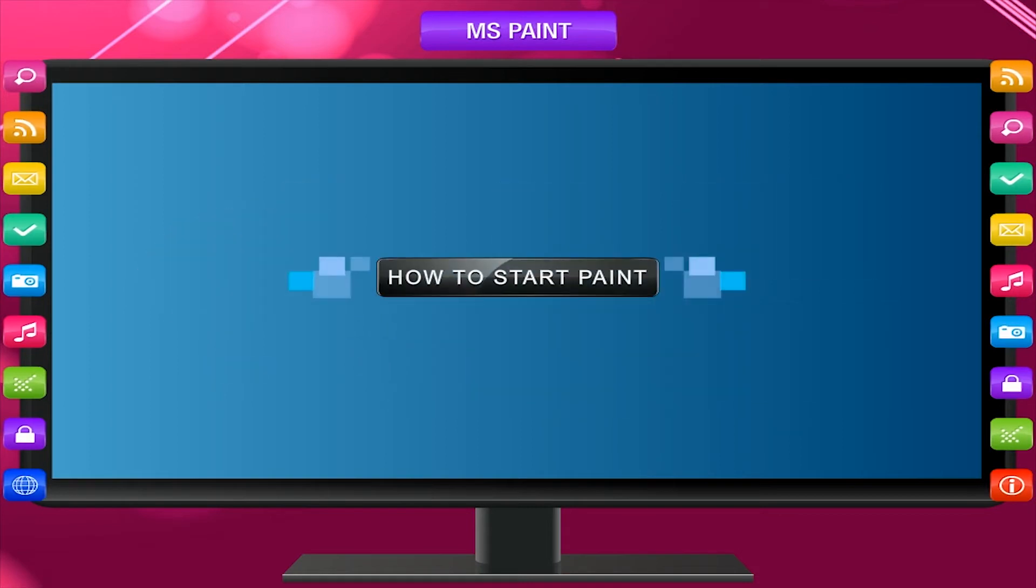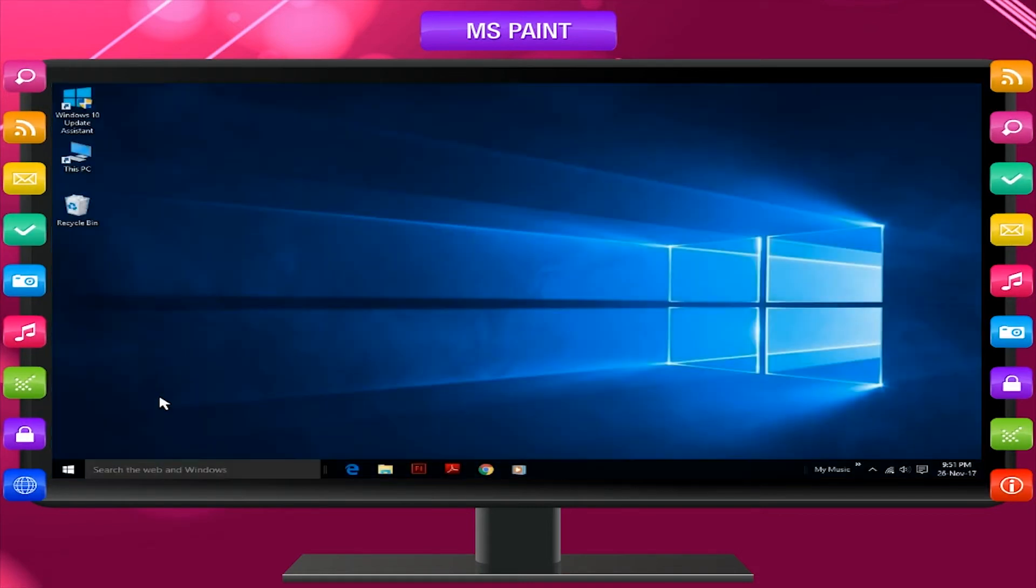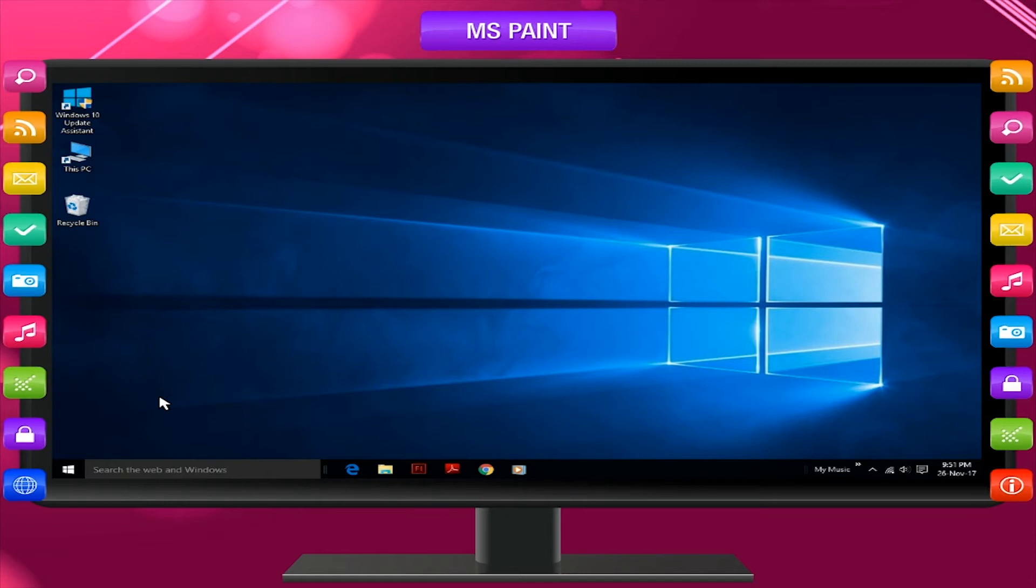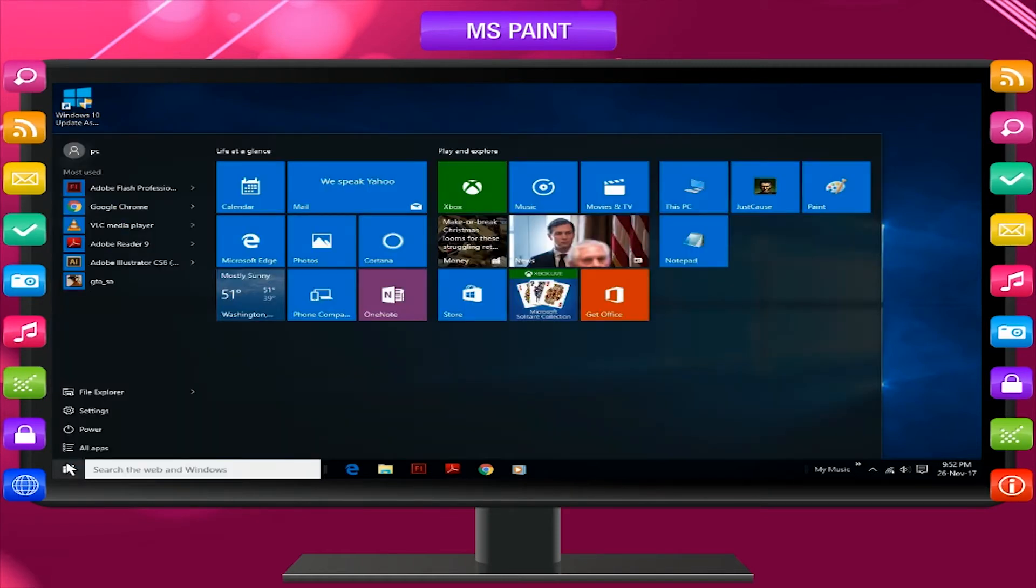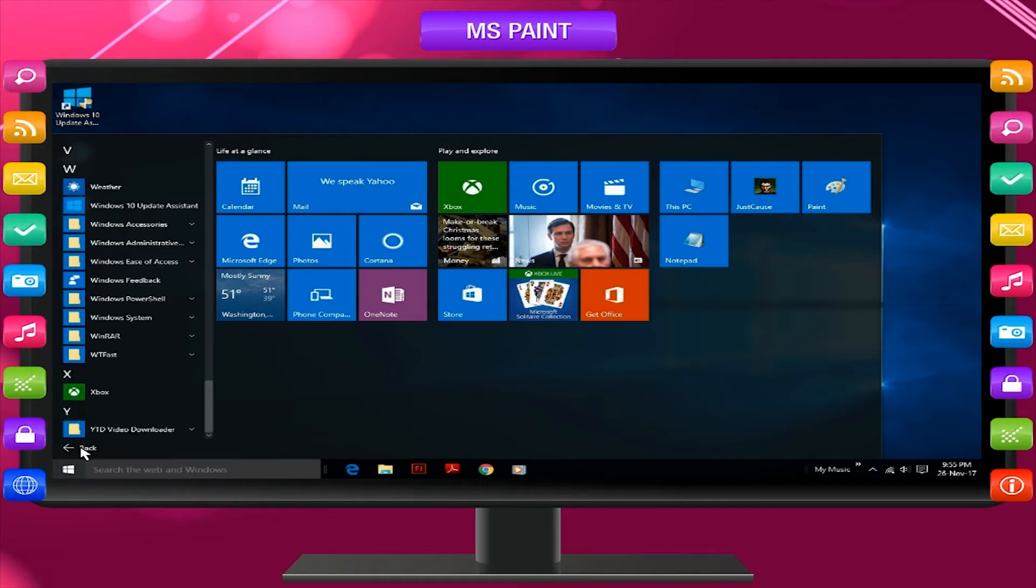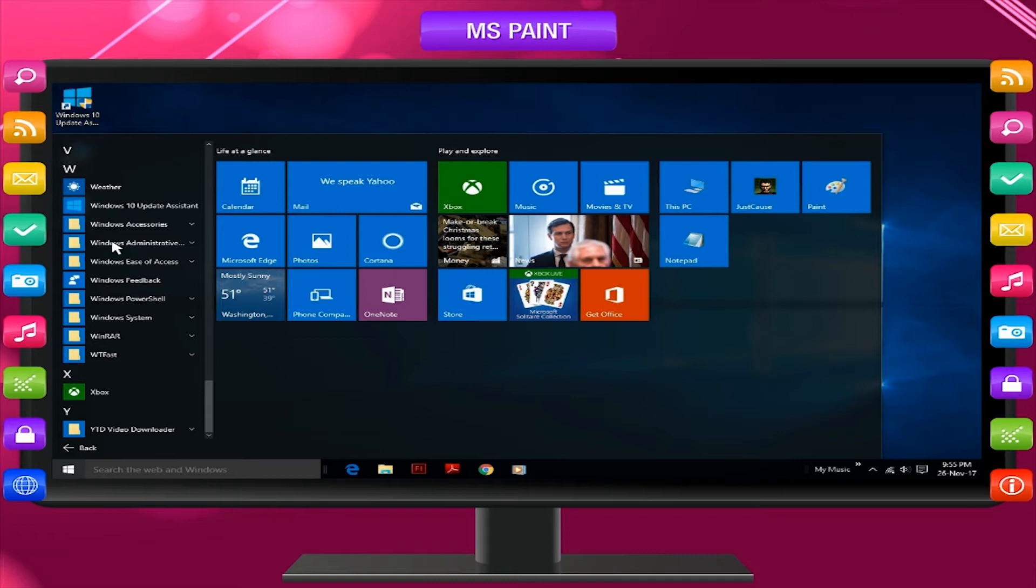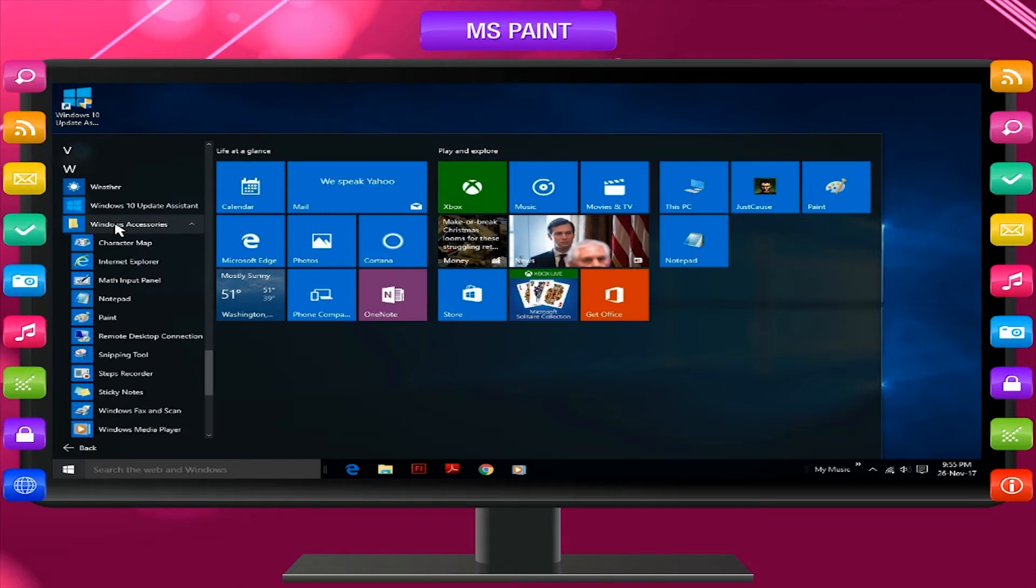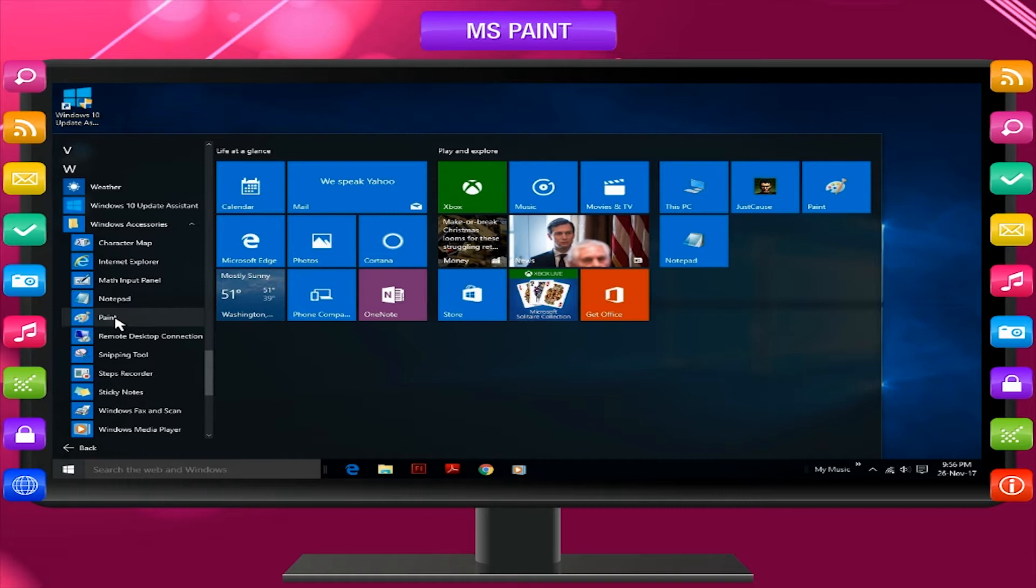How to start Paint. Click, press left mouse button on the start menu. Click on all apps option of the pop-up menu. Click on the Windows accessories option. Click on paint option.